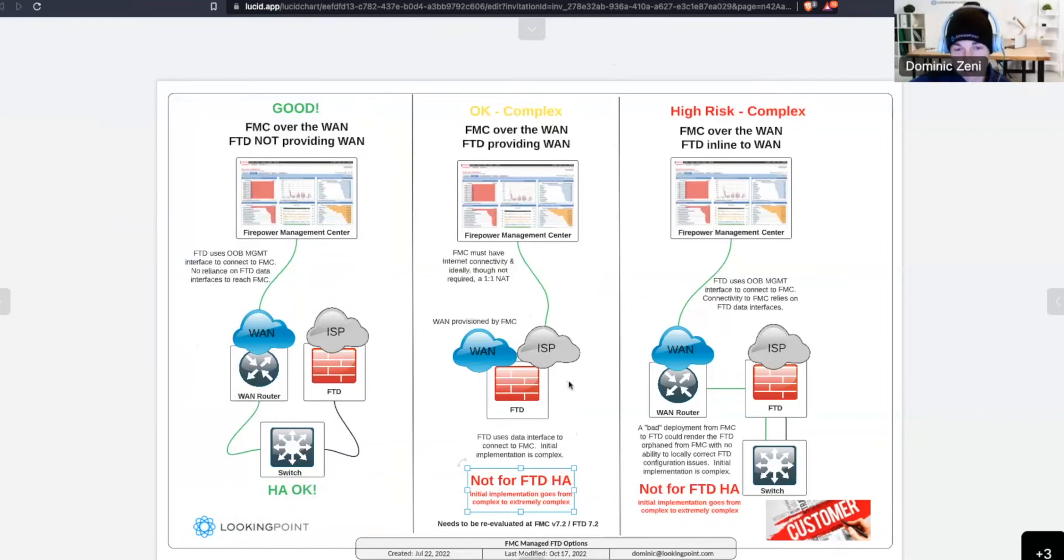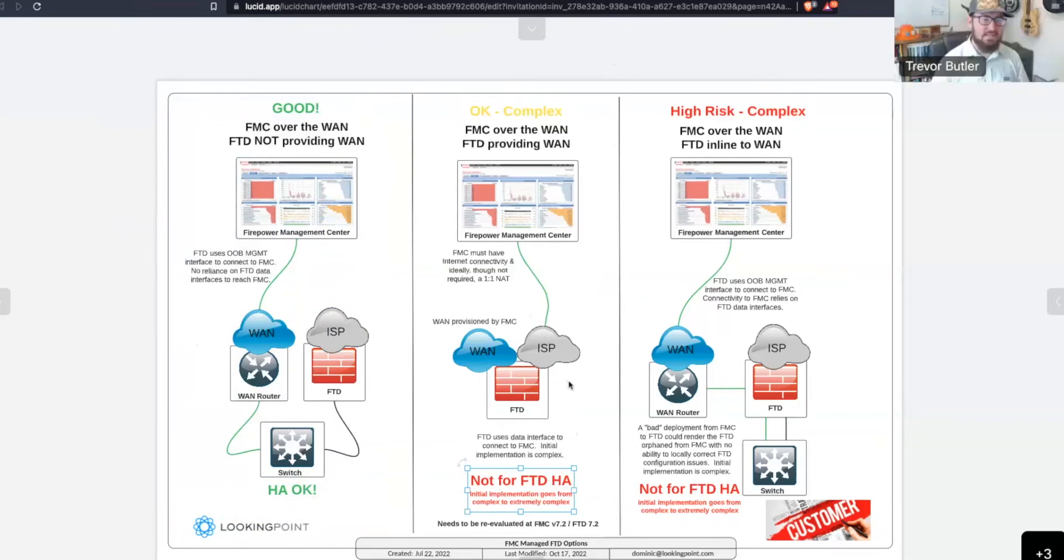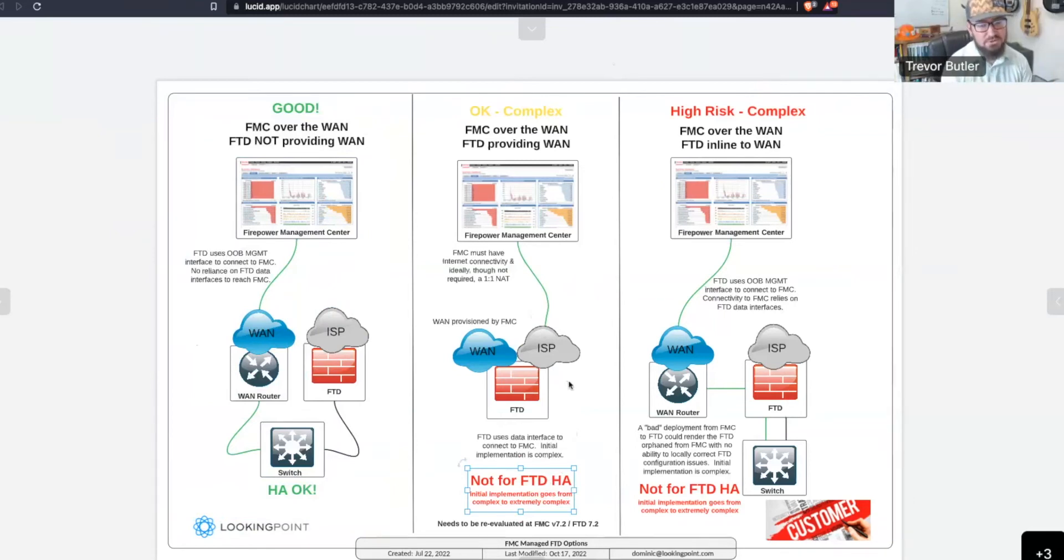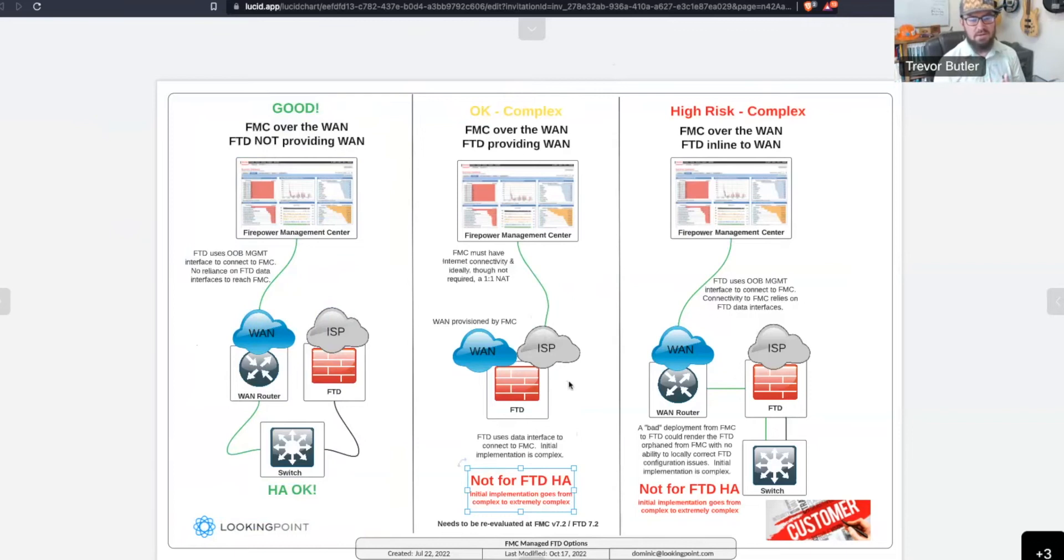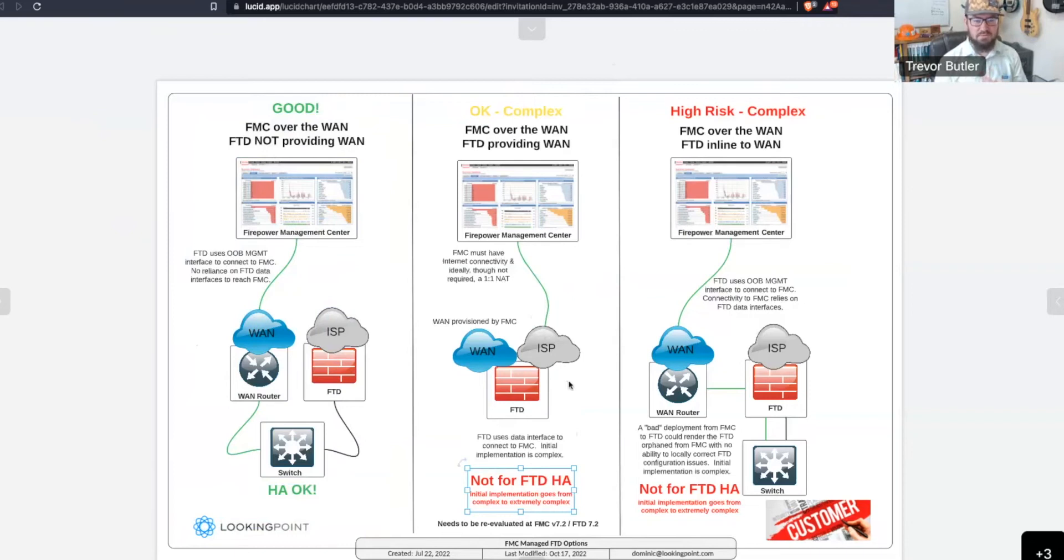And I understand that you have actually deployed some HA FTDs in this topology where the FTDs at the remote site or the branch are terminating the WAN. Can you tell us a little bit about what you had to do to get that going? Yeah. So, it's not exactly the same as what we were discussing because I wasn't able to use the outside interface. It actually – the FMC actually will not allow you to configure it that way. You should get stopped before you can deploy it. But what we had to do was a couple of multiple steps to get it to work.